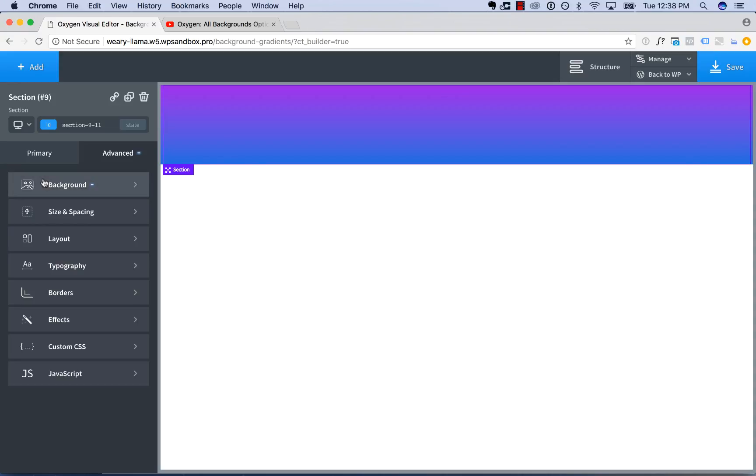Okay. This is Louis from SoFly. That is how to use gradients with oxygen. The great thing about gradients and oxygen is you get unlimited colors in those gradients. You can control the position of each color. So it's a lot more like using a professional graphic design tool to do gradients as opposed to a typical page builder that only lets you use two colors.